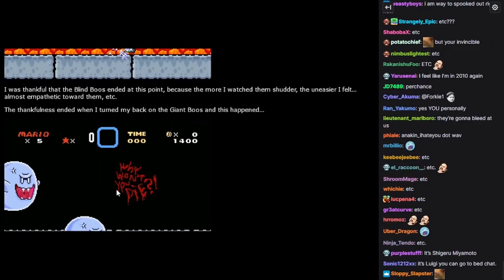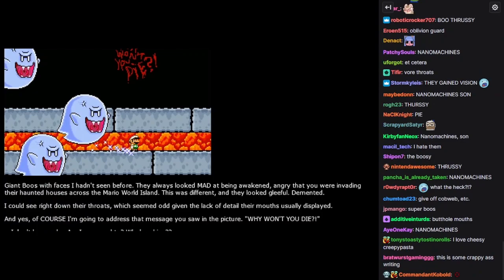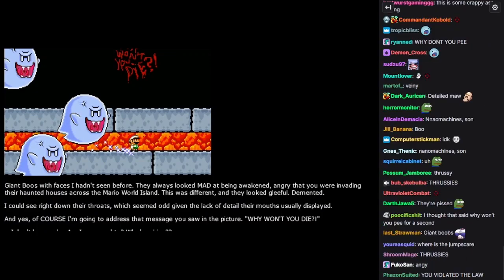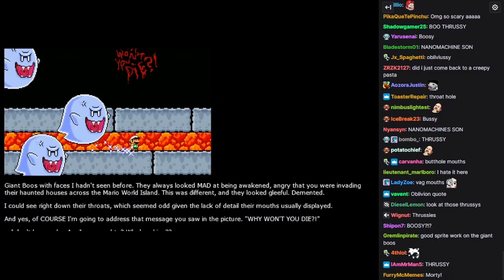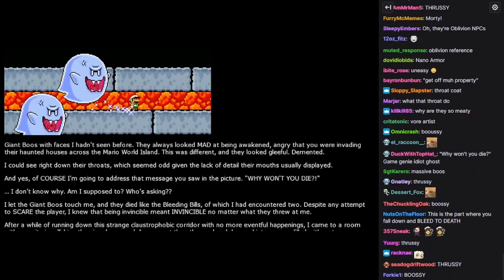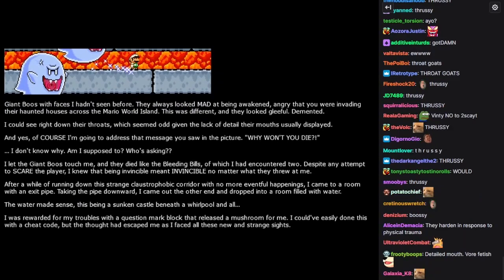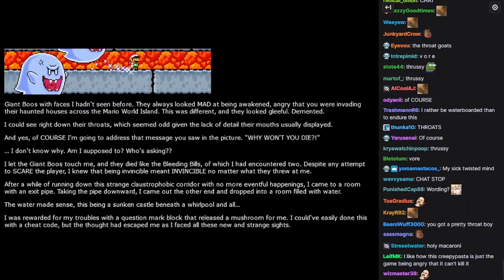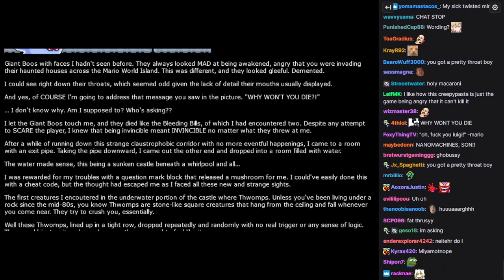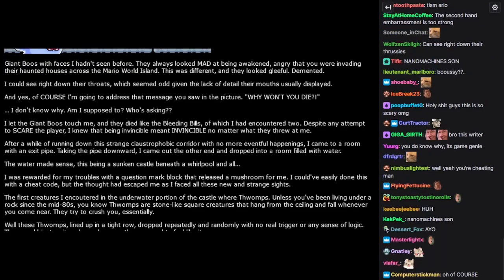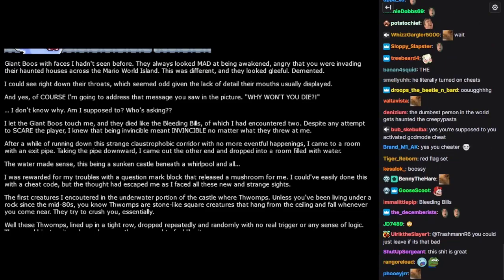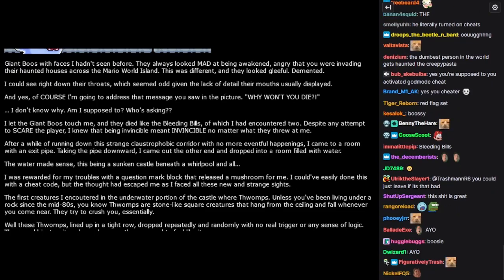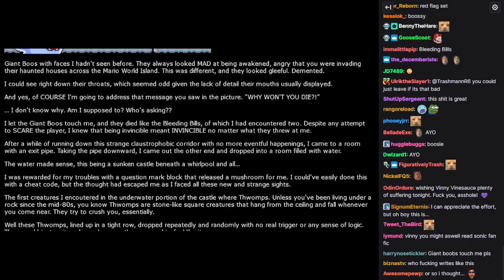Why won't you die? Giant boos with faces I hadn't seen before. They always looked mad at being awakened, angry that you were invading their haunted houses across the Mario World island. This was different. They looked gleeful, demented. I could see right down their throats, which seemed odd given the lack of detail their mouths usually displayed. And yes, of course I'm going to address the message you saw in the picture. Why won't you die? I don't know why. Am I supposed to? Who's asking? I let the giant boos touch me and they died like bleeding bills of which I had encountered too. Despite any attempt to scare the player, I knew that being invincible meant invincible no matter what they threw at me.